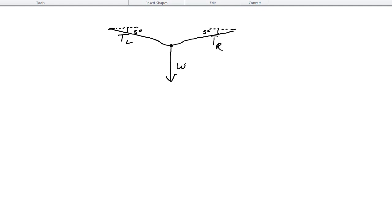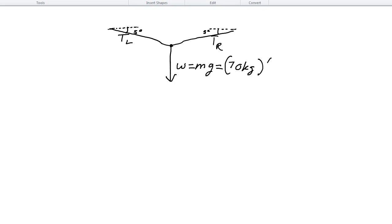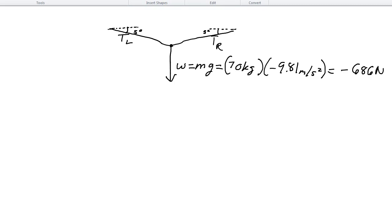We don't know tension left and we don't know tension right, but we do know the tightrope walker has a mass of 70 kilograms. From that mass we can find the weight, because weight equals mass times the acceleration of gravity. So the mass is 70 kilograms and the acceleration of gravity is 9.81 meters per second squared, giving a weight of negative 686 newtons.